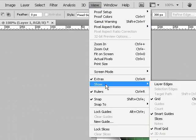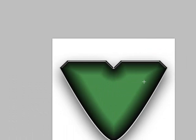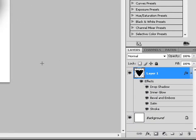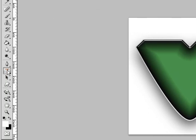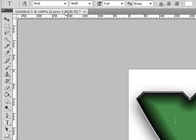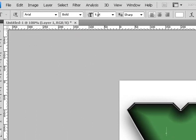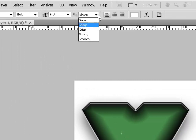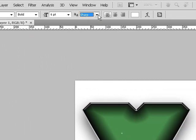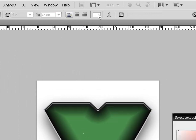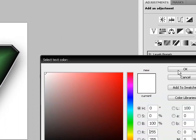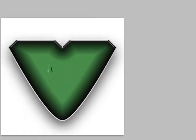You can go up to View, Show, undo the Grid. Now let's add some text to it. Click on your Horizontal Type tool, and right now I have the font set to Arial, Bold, 6 points, and it's sharp. And the font is aligned to the left, and I'm using a white color font. Just type in Armor.